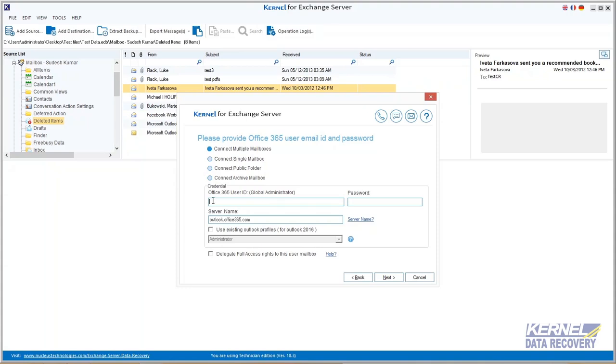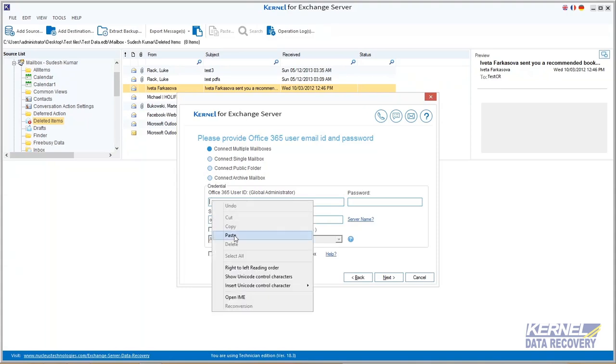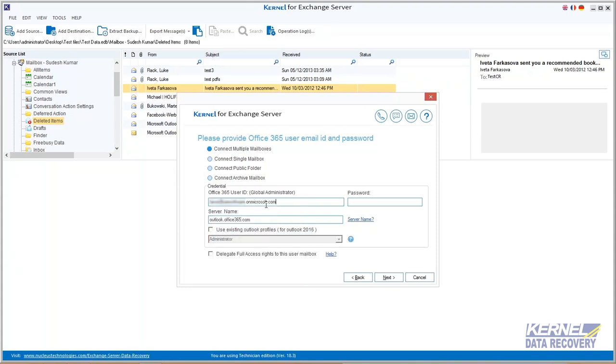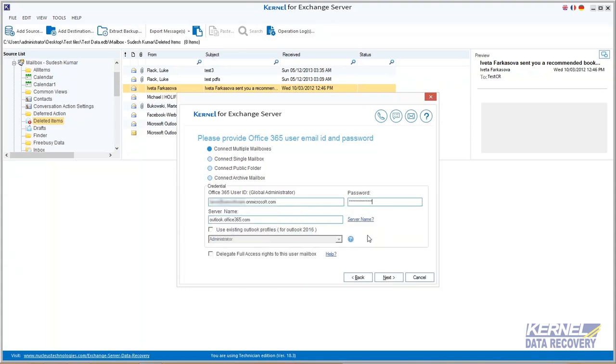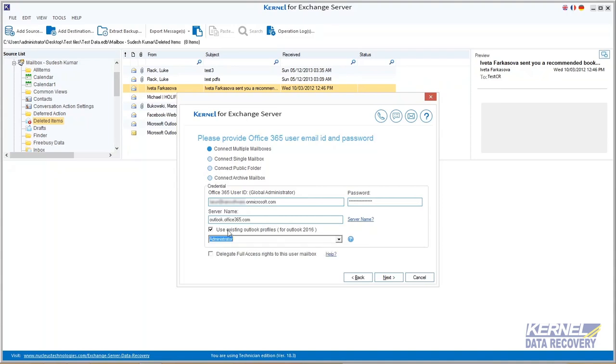Enter Office 365 credentials like user ID and password. If you are using Outlook 2016, then mark the checkbox and select the profile from the drop-down list. Then click next.